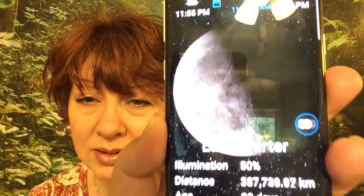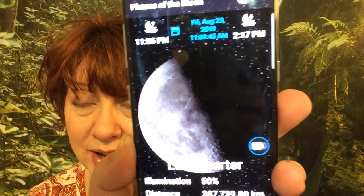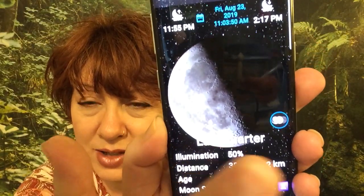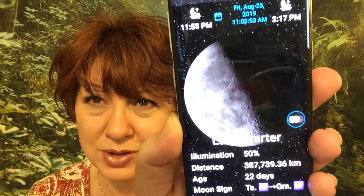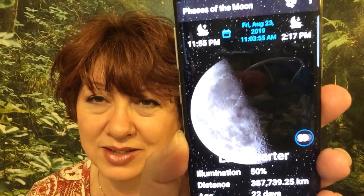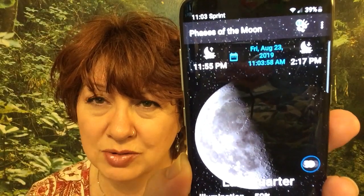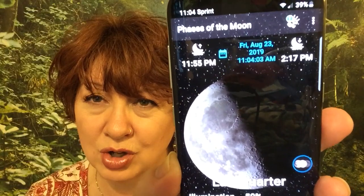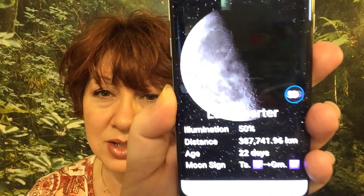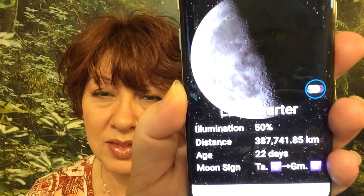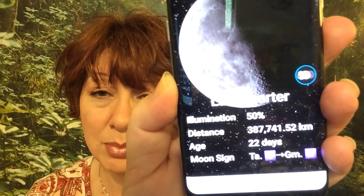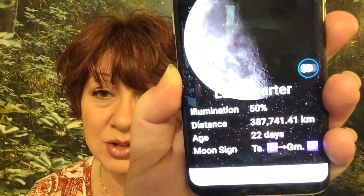Let me open it for you and show you what it does. Just like that — sorry about the glare — it shows you the phases of the moon. Right now it says Last Quarter. It shows you the actual phase, the time, the date, the illumination, and the distance the moon is right now, which I don't particularly need for magic, but you might. It also tells you the age of the moon and the moon sign.